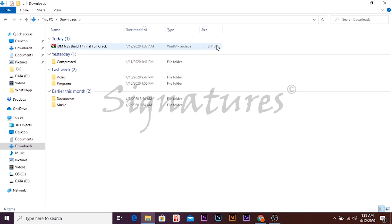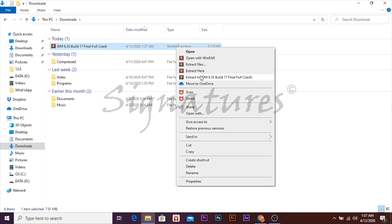IDM 6.35 build — now we will extract this file. To extract this file we have a software which is WinRAR. You can find the link in the description to download and install WinRAR, and from there you can install and use it.